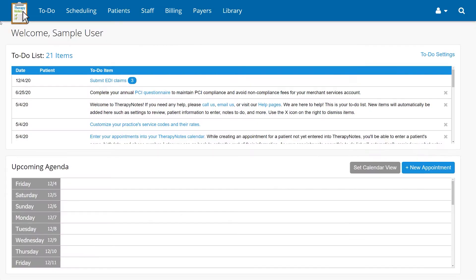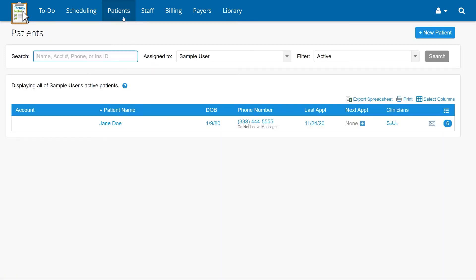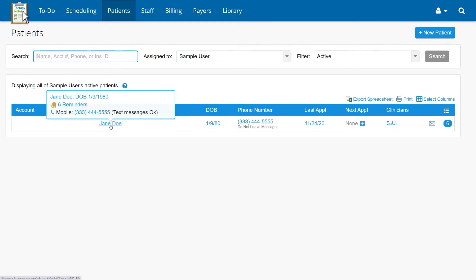If you have the clinical administrator role, find the note you would like to delete by going to Patients, then clicking on the patient the note was written for.